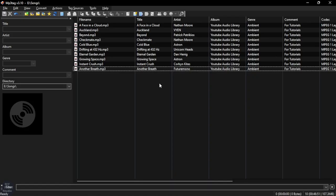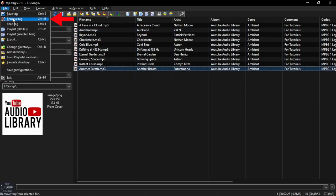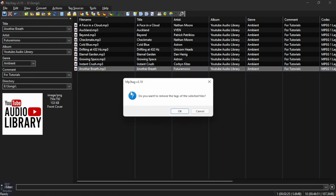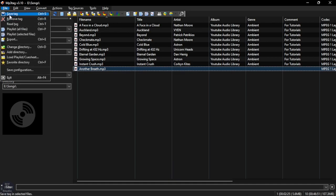To remove a tag, select the audio file, then go to File and click on Remove Tag, then click Save Tag.